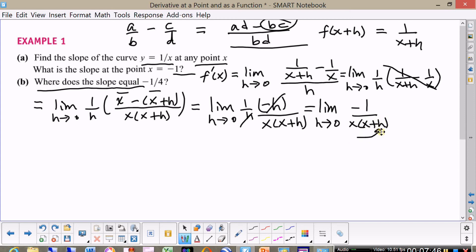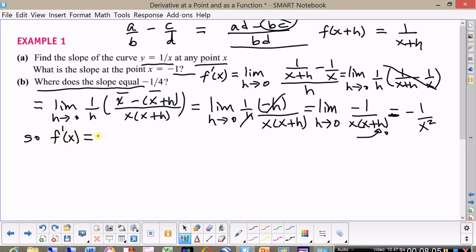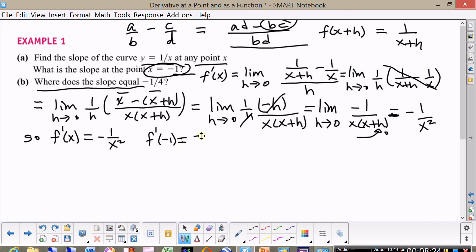If we're letting h go to zero, this is simply equal to minus one over x squared. So that is the derivative — f prime of x is simply minus one over x squared. Now we can answer the question: what is the slope of the tangent line at x equal minus one? f prime of minus one is equal to minus one over minus one squared, which equals minus one.